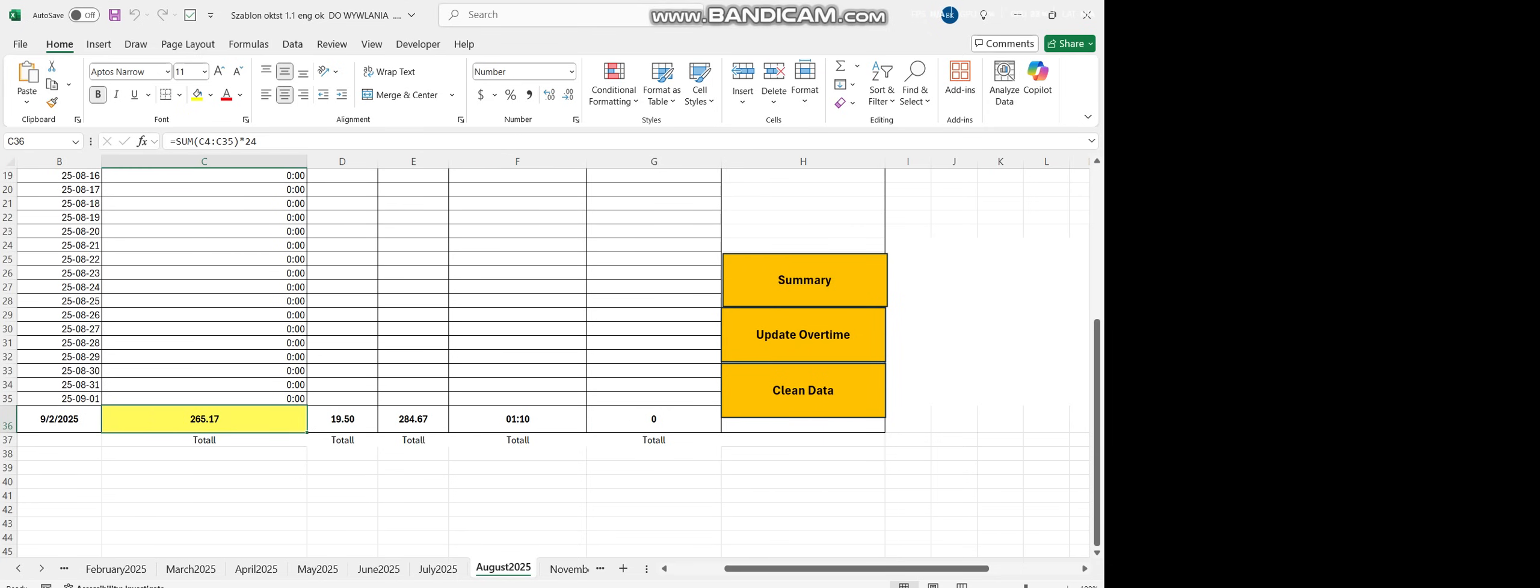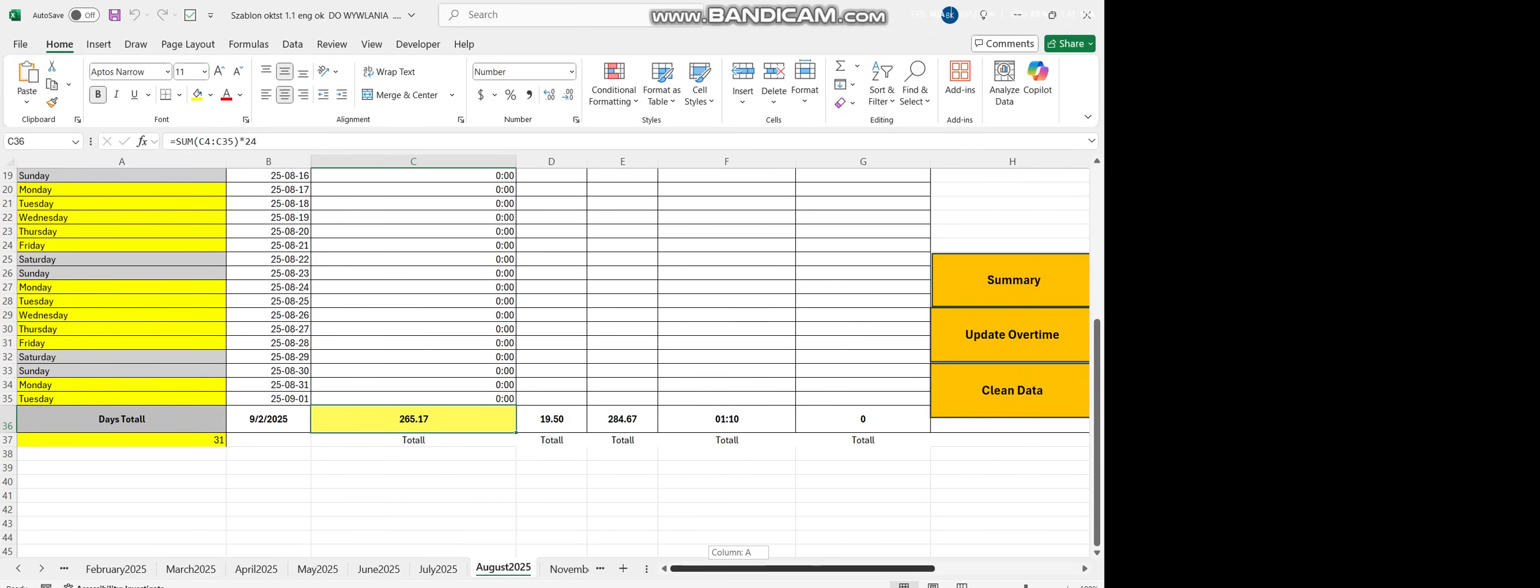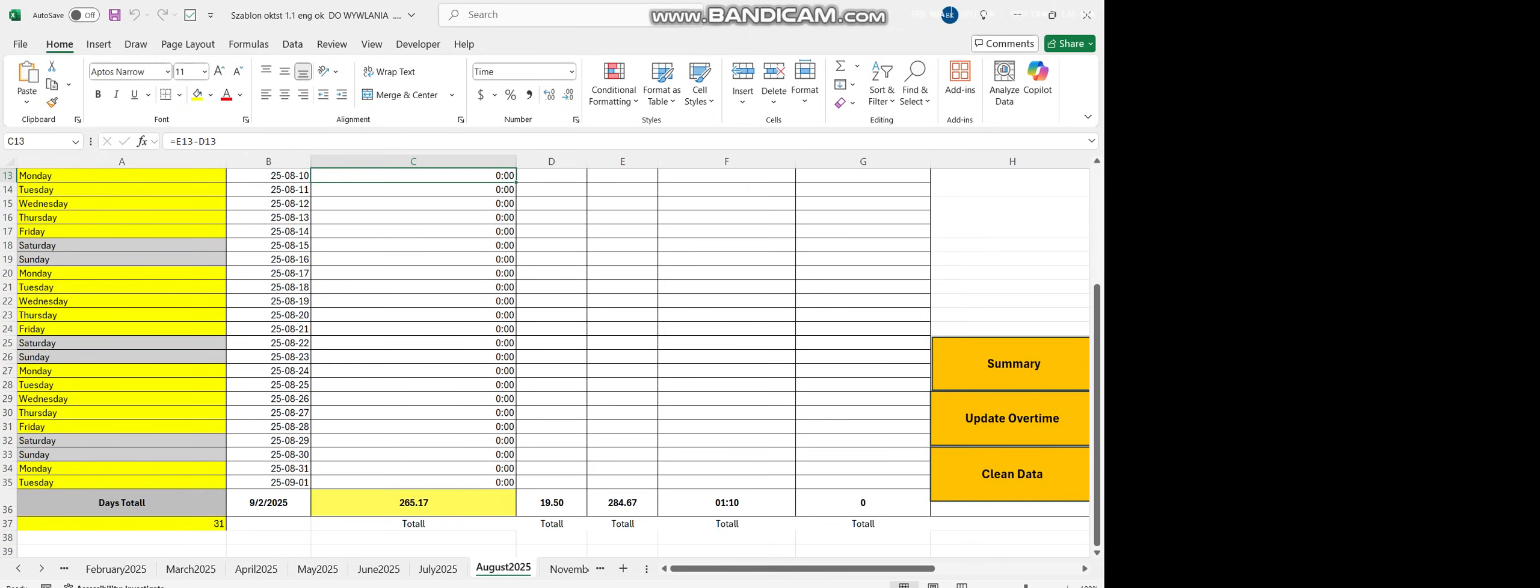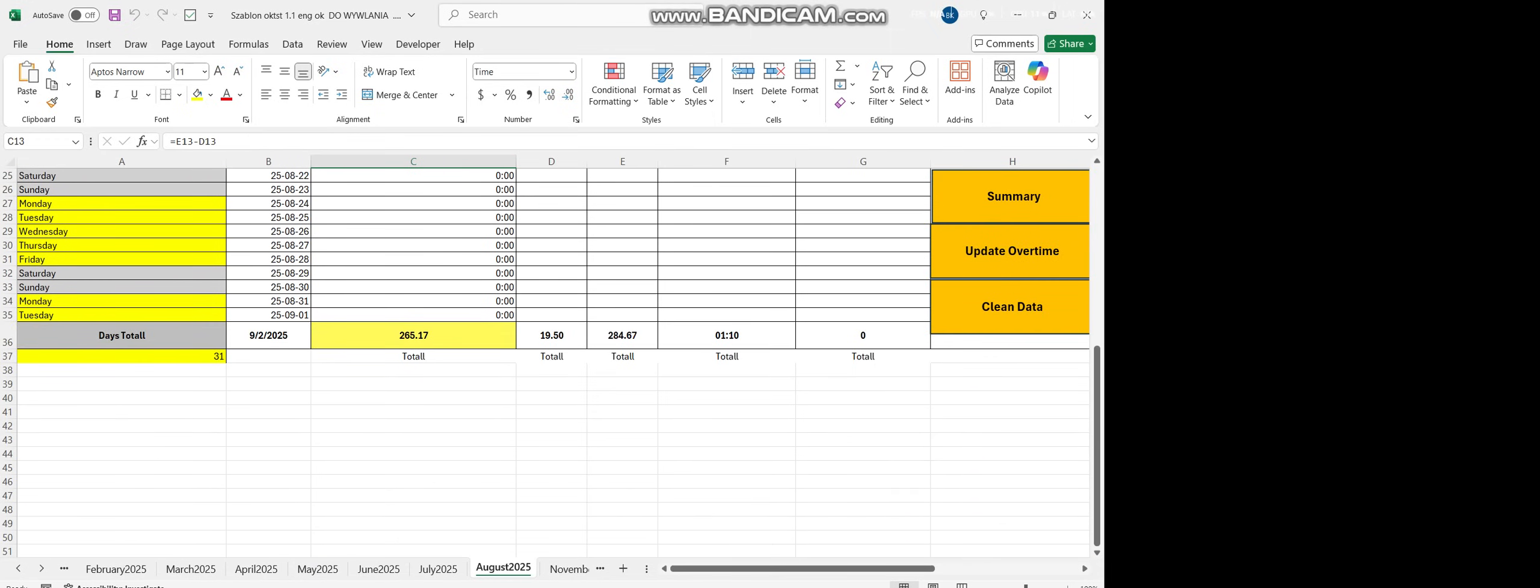On the left side, where we have cell with the number, yellow cell, it counted all the cell on the whole hour time and put it here. And you can check this total.